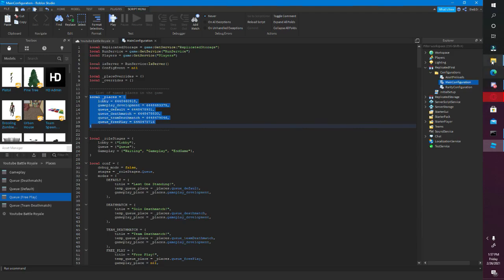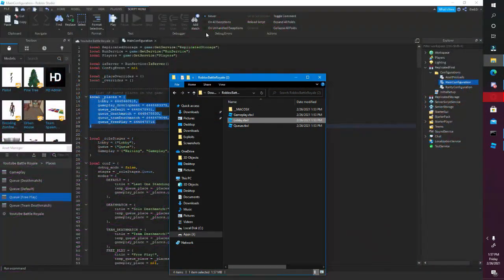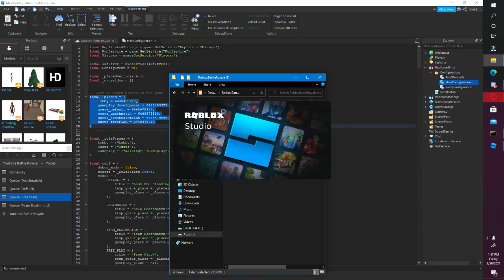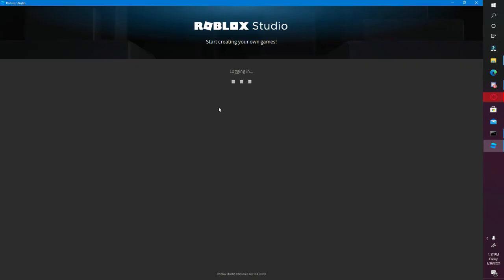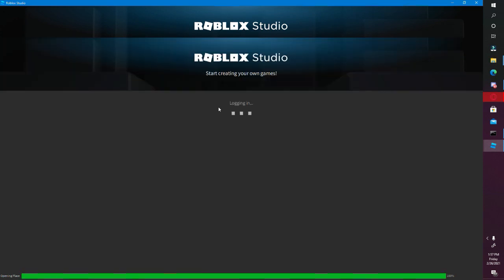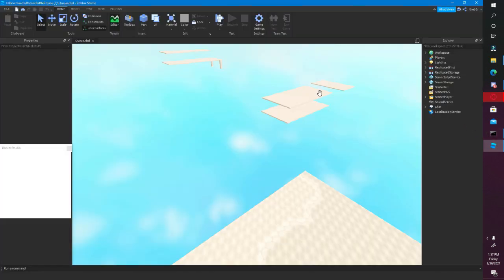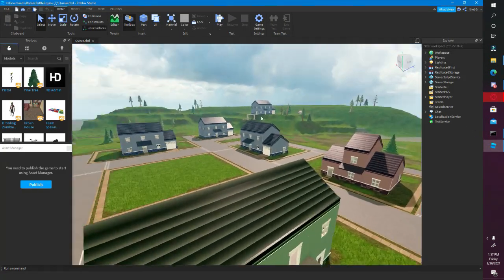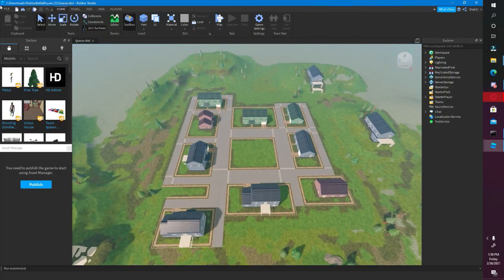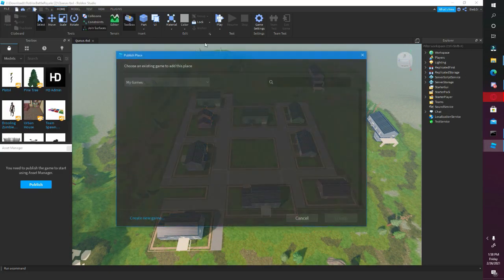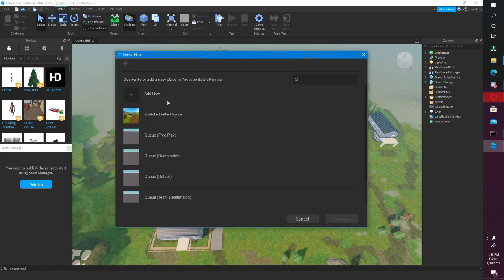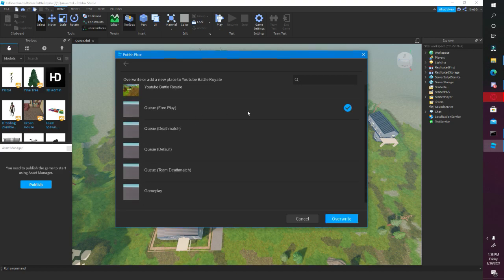Then you want to go back to the Roblox Battle Royale folder and open up the Queue file. You guys can close Lobby if you want — doesn't really matter. Here is the Queue place. You want to click File, Publish to Roblox As, click your Battle Royale game, and you have all these places here. You want to publish this place to everything that says Queue.